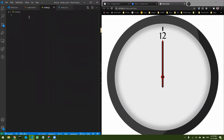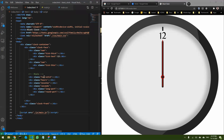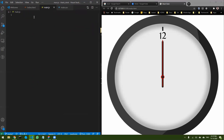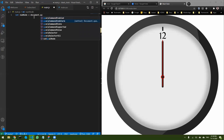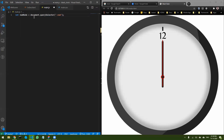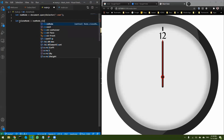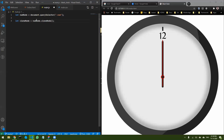Now the first thing I want to do is select a particular object and clone it. So let's do: let numNode = document.querySelector('.num'). I've selected this node. Now what I want to do is clone it, so let cloneNode = numNode.cloneNode().